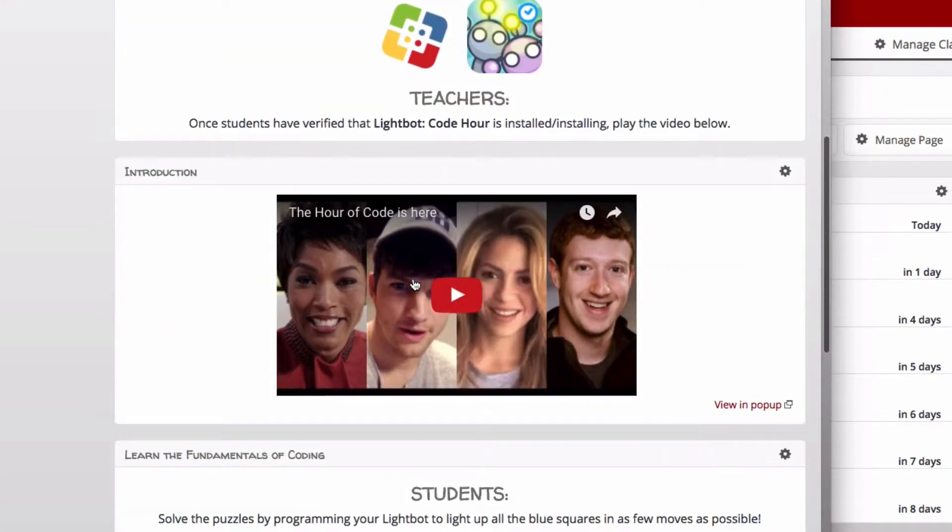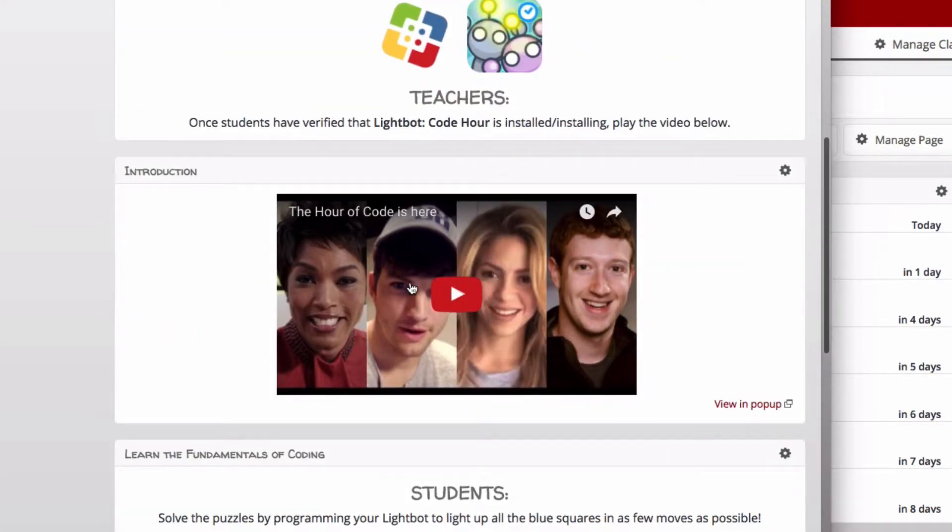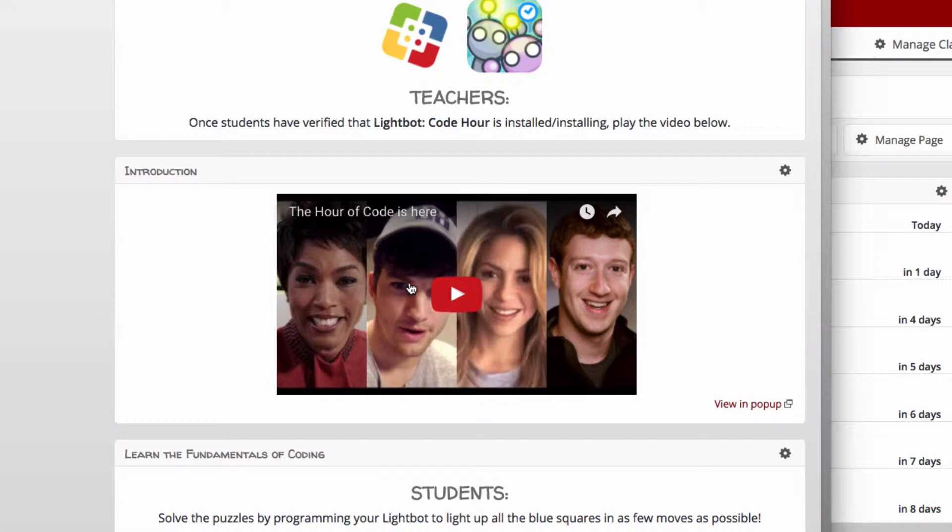This video is about two and a half minutes, just an introduction to what the Hour of Code is and why they should pursue coding.